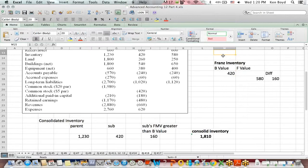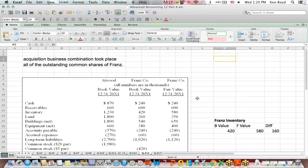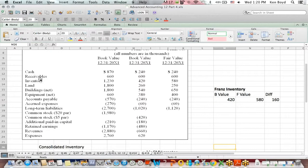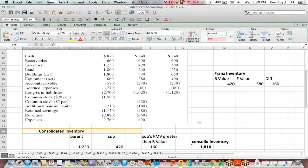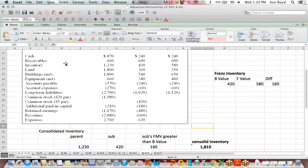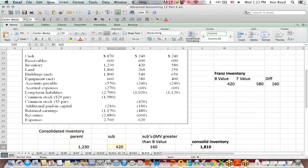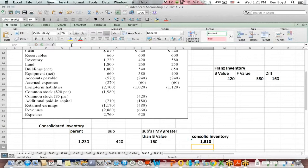One more: what about consolidating assets? We have a situation with Atwood and Franz, where Franz is the acquired company. There are fair values in excess of book value, and the question is: what's the consolidated inventory? The combined company's inventory equals the parent's inventory of $1,230 plus the sub's inventory of $420, plus the fair market value of the sub's inventory in excess of book value. You add those up and that is your consolidated inventory amount on the consolidated financial statements.